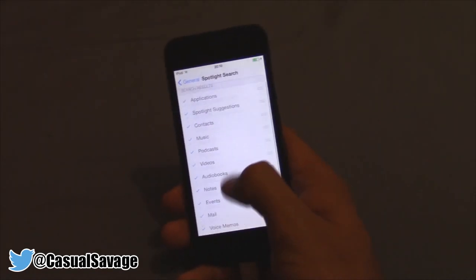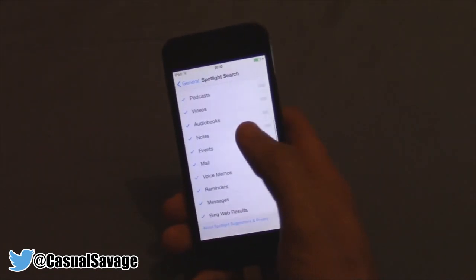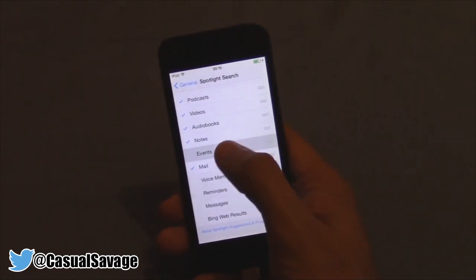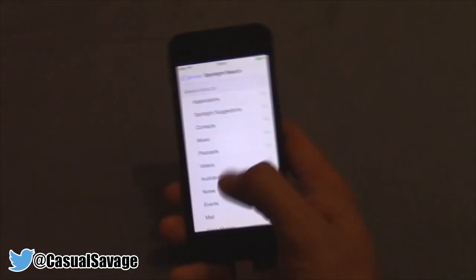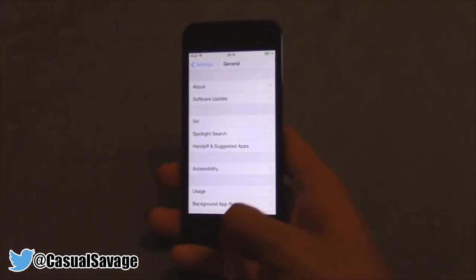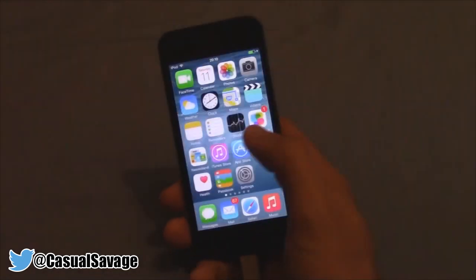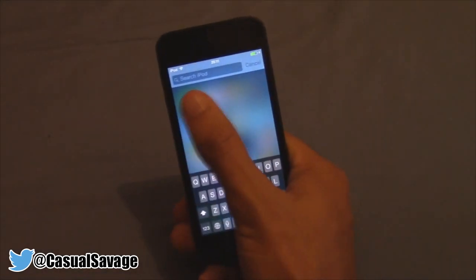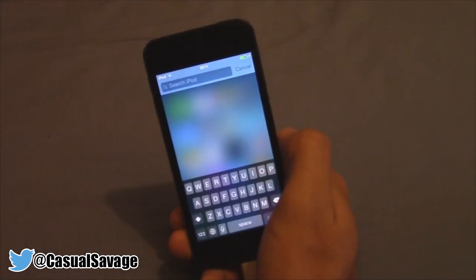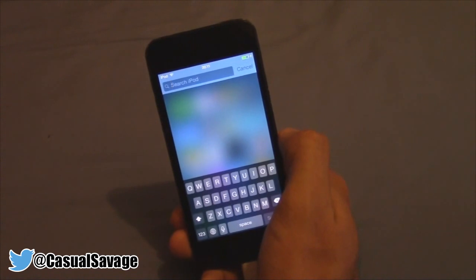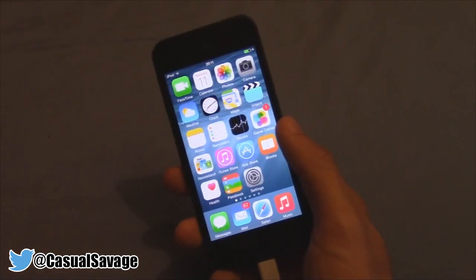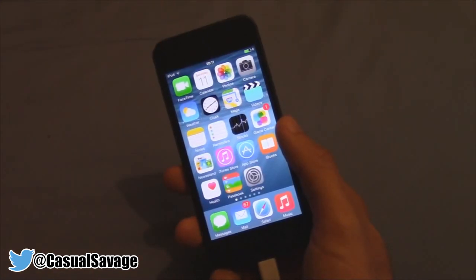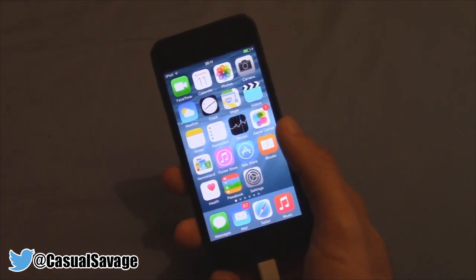Then we uncheck all of these, and you can go back — it's only saying 'Search iPod', not Spotlight Search.